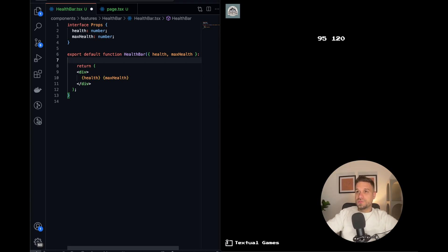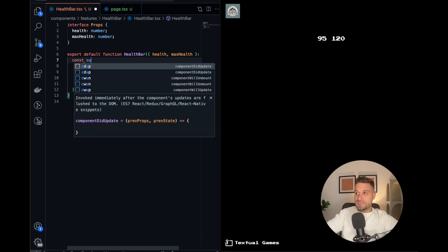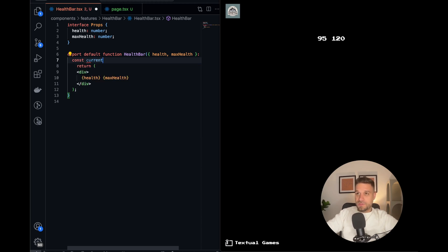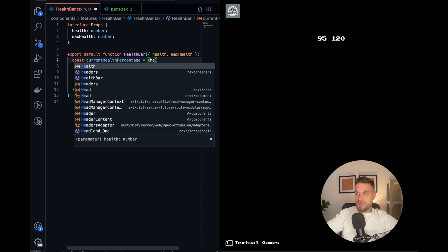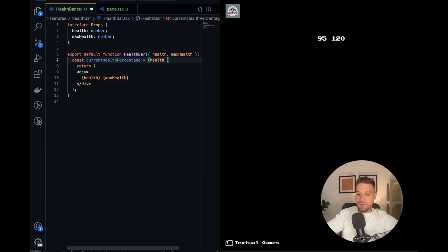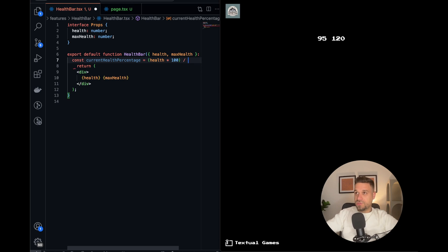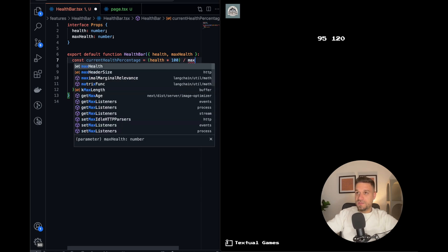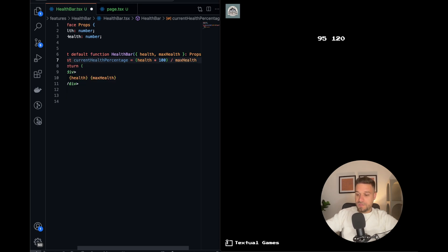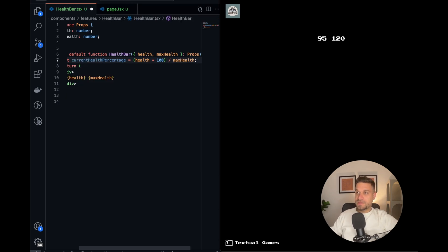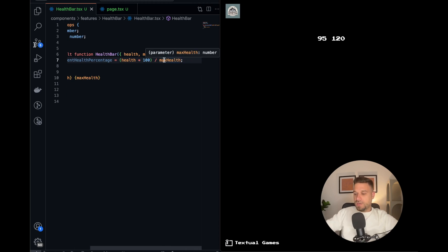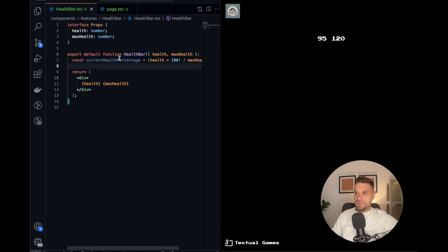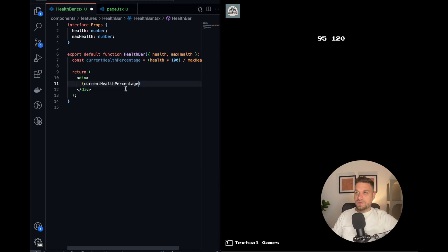Now what usually all health bars have is percentage of our health. So to calculate our percentage, we're going to do a simple current health percentage constant, and we're going to calculate it with our health. We're going to multiply it by 100 and then just divide by our max health, and that should be our percentage.